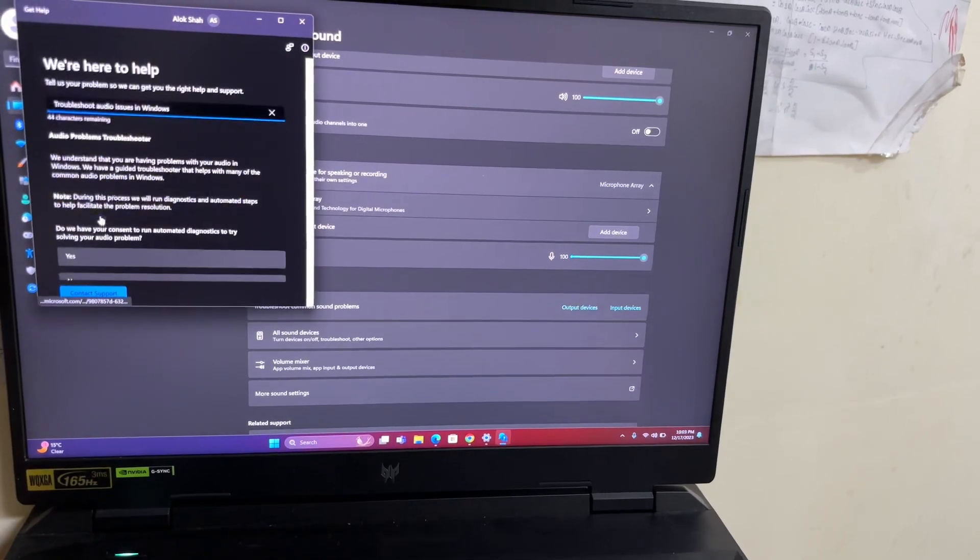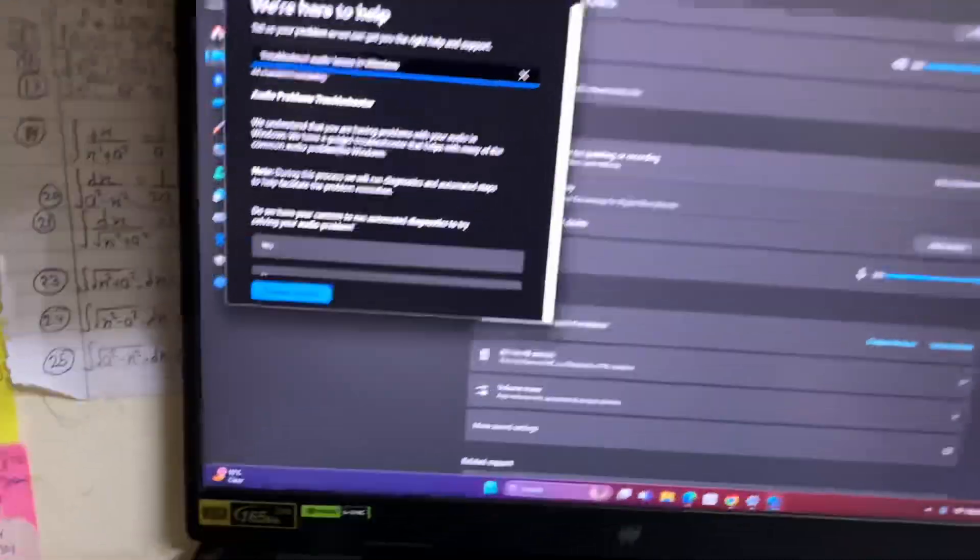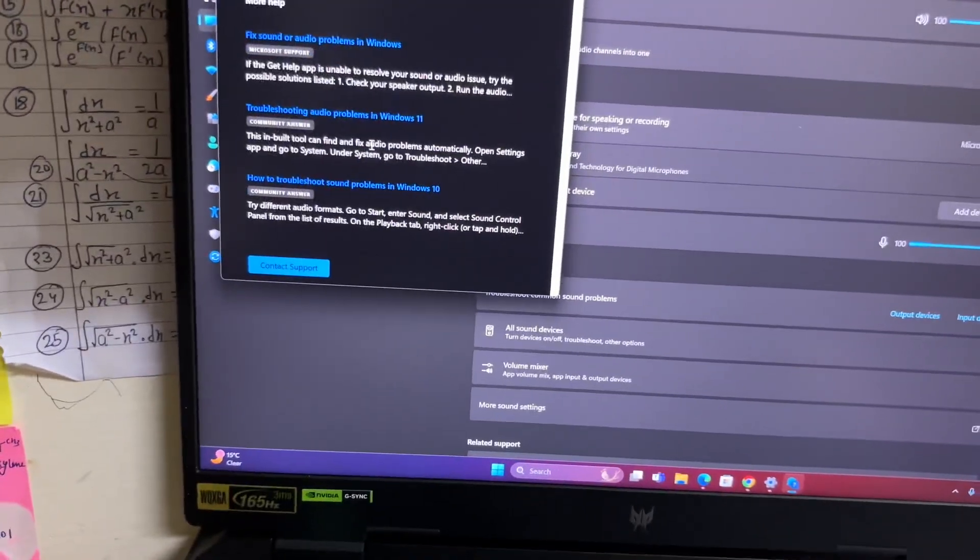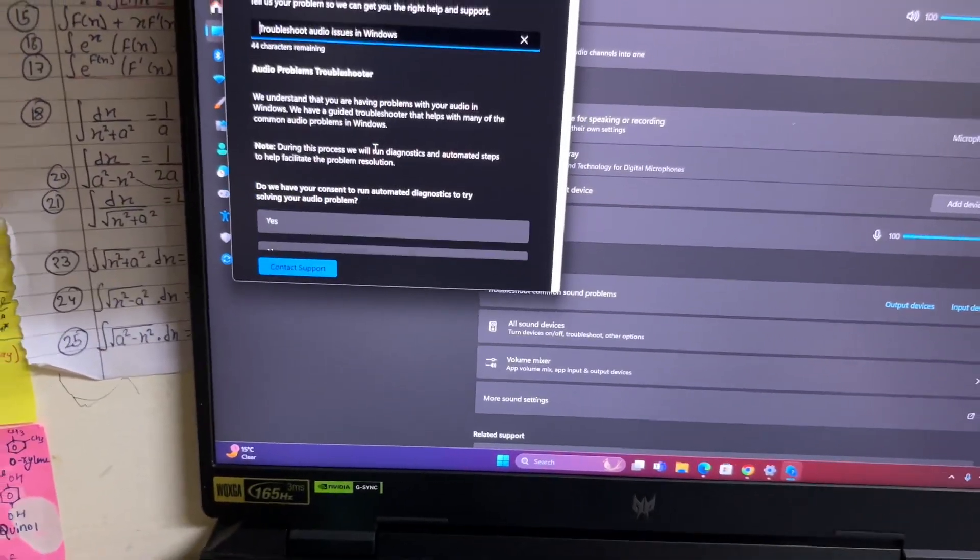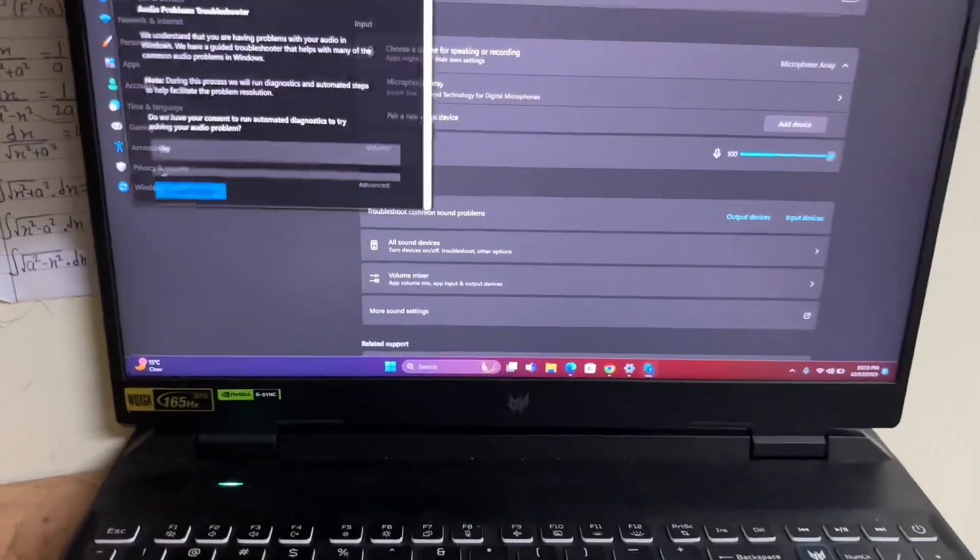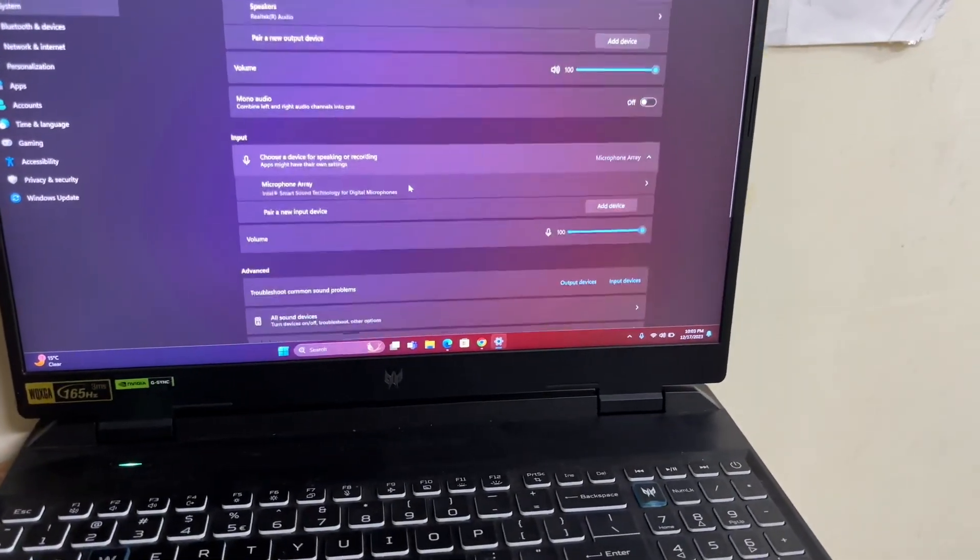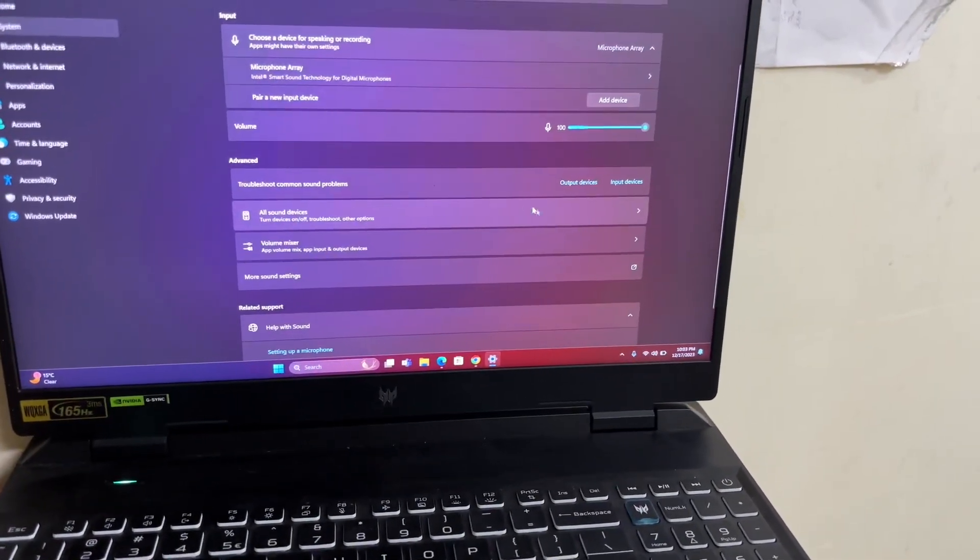You have to answer all these questions and they will start the troubleshoot for you. You can easily figure out what is the problem.